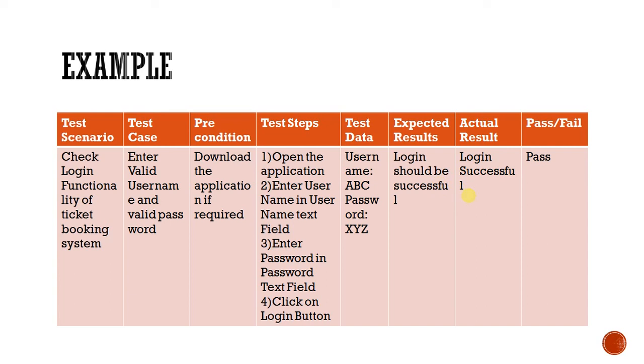Next one is test steps. Test steps are given here like open the application, enter username, enter password, and click on login button. So test steps should be clearly documented so that anyone can understand and follow these steps to get the result, to understand the functionality.